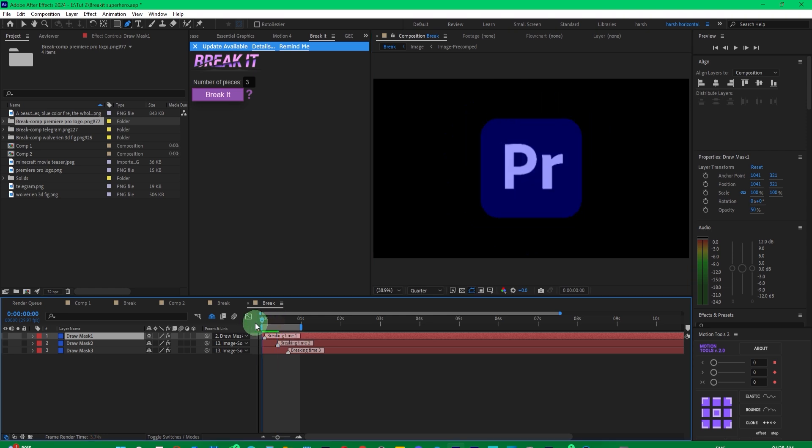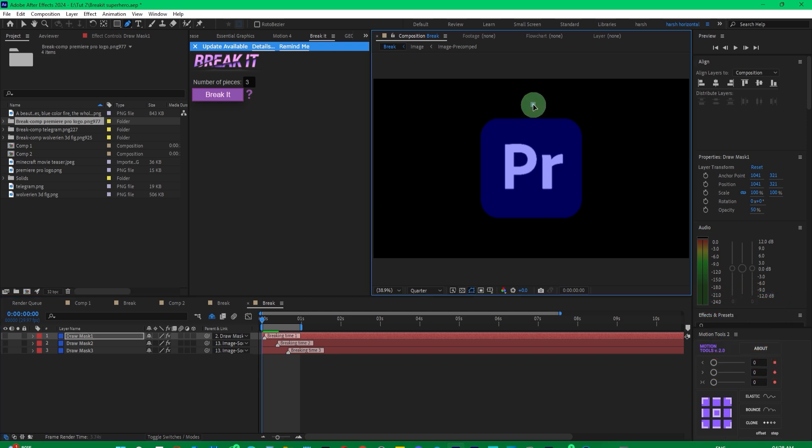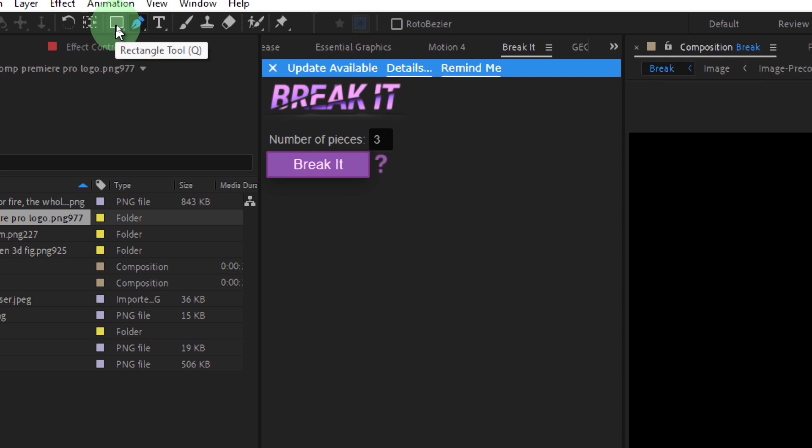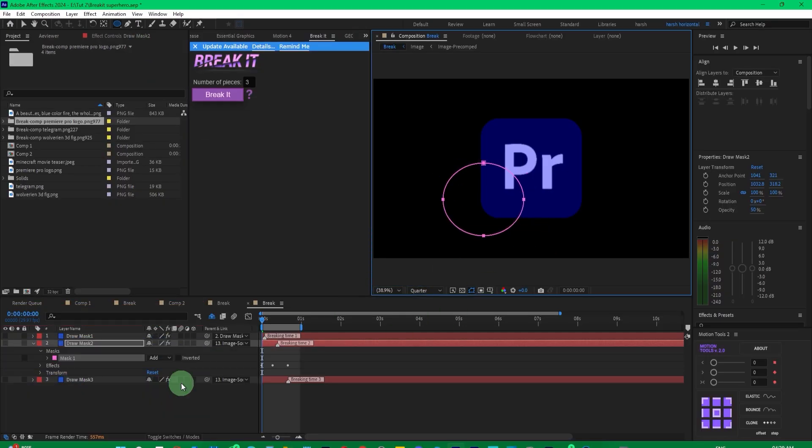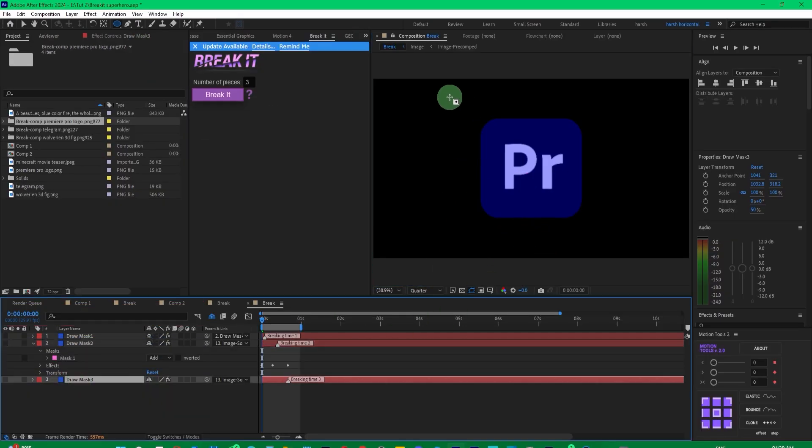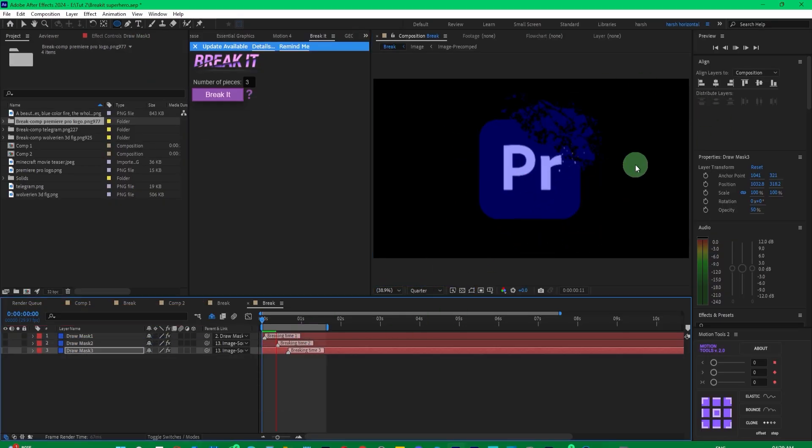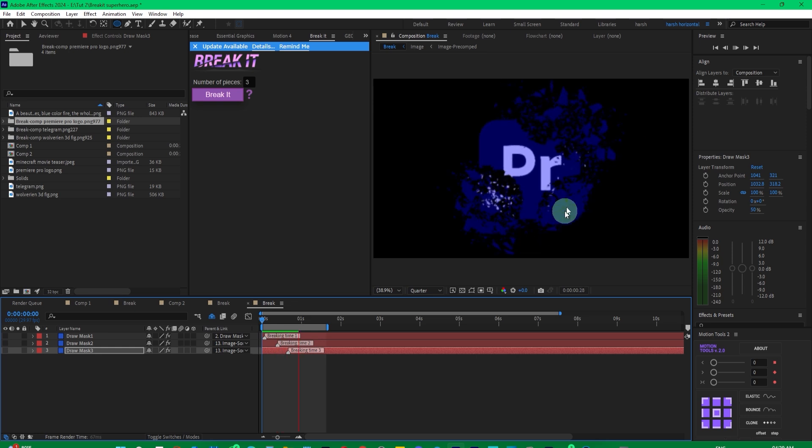You'll notice all parts break at once, but we can change the mask to control when each piece breaks. You can add a mask here using the pen tool, drag it to where you want it to break, and expand the break to your desired area. Now, let's play and see the result. As you can see, only the specific part has broken.